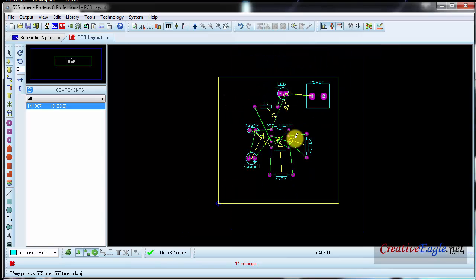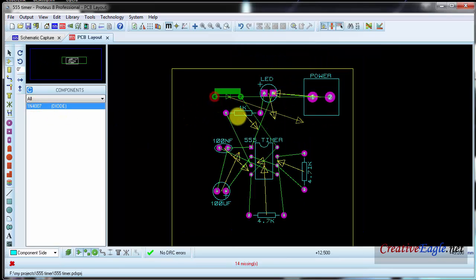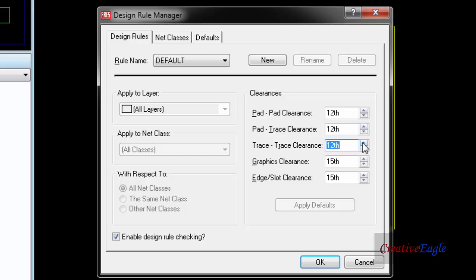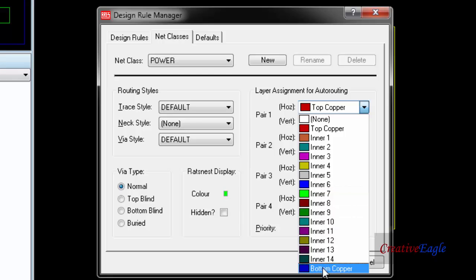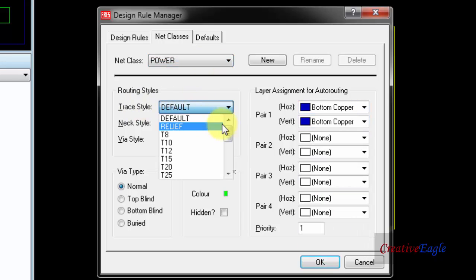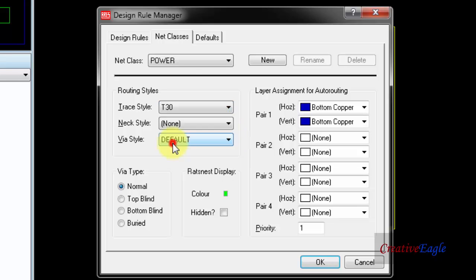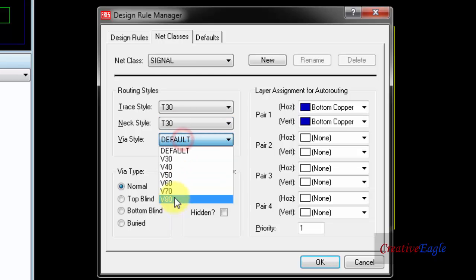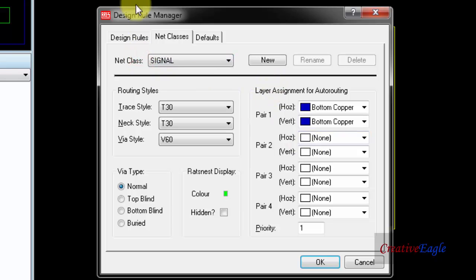The component names have changed so they will be helpful when we design the PCB. Now I have to do some settings. I will click on 'design rule manager', then 'pad clearance', and change it to 12. For trace-to-trace I will explain later what trace and pad are. Click on 'net classes', 'bottom copper', and for trace style select T30. You have to do this two times — one for signal and one for power — then click OK.